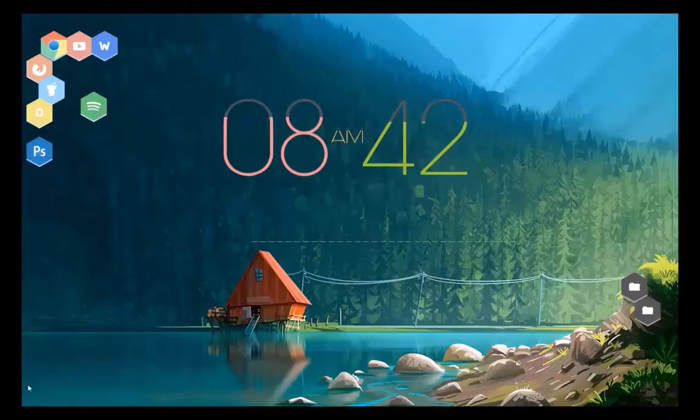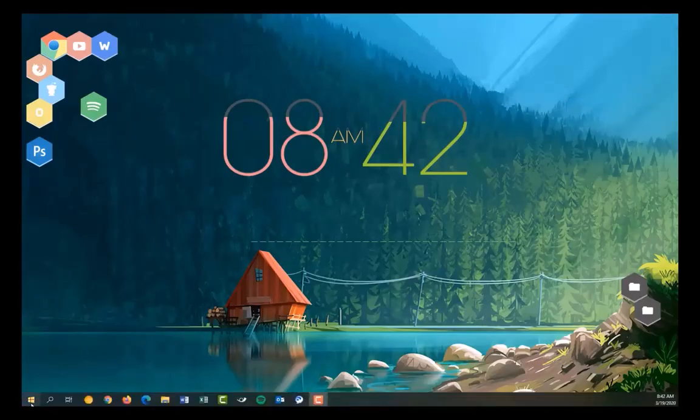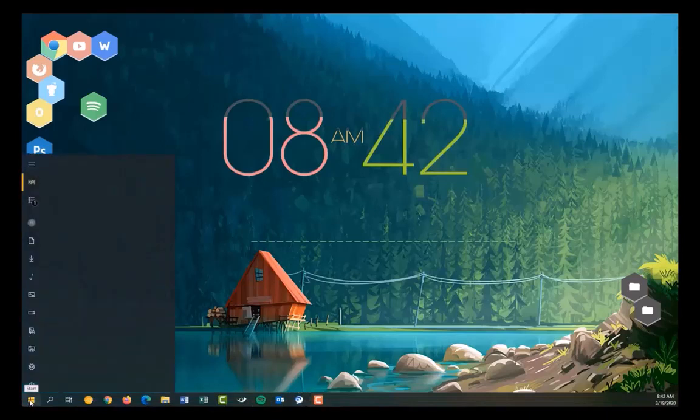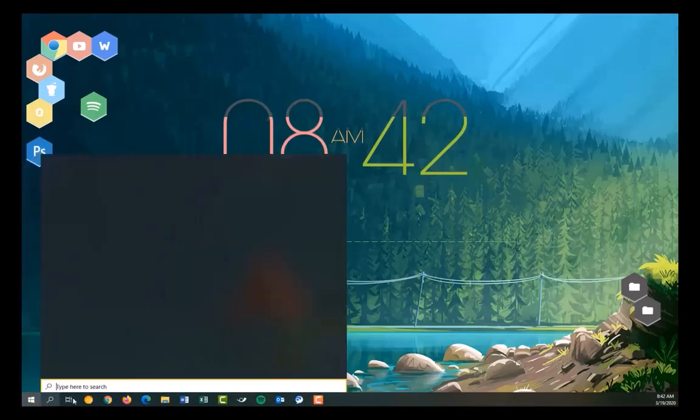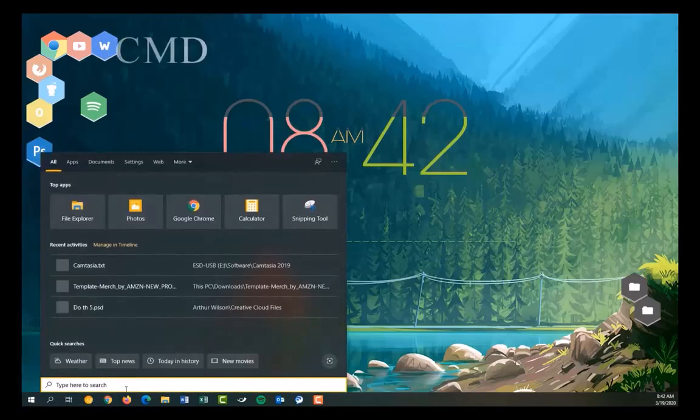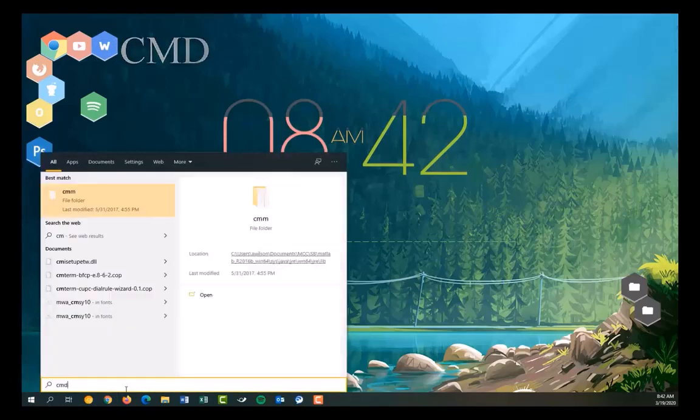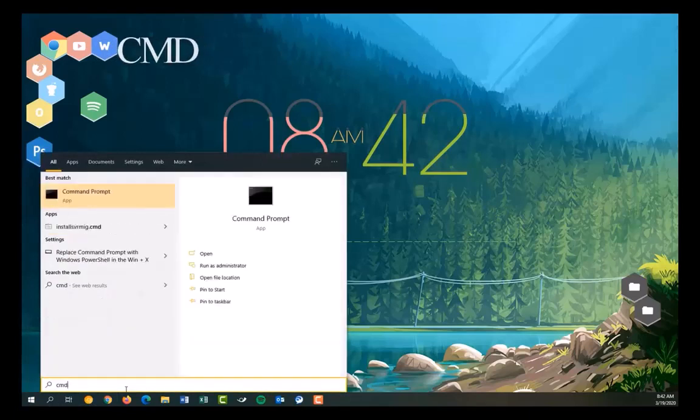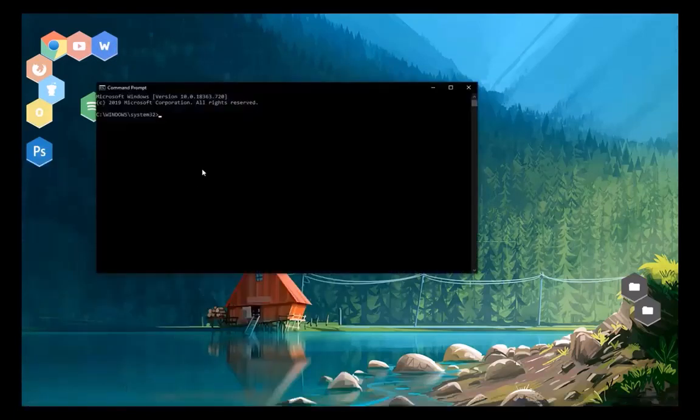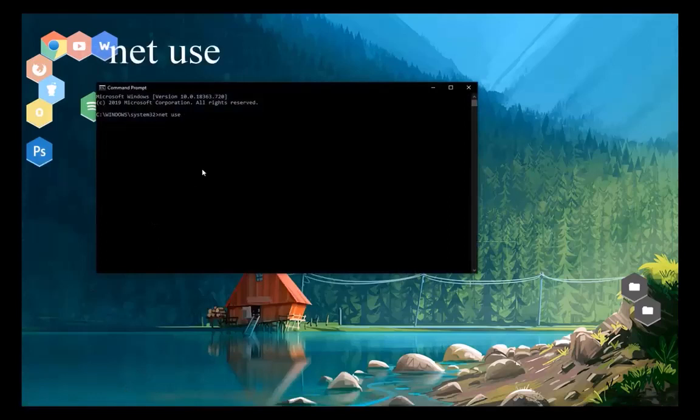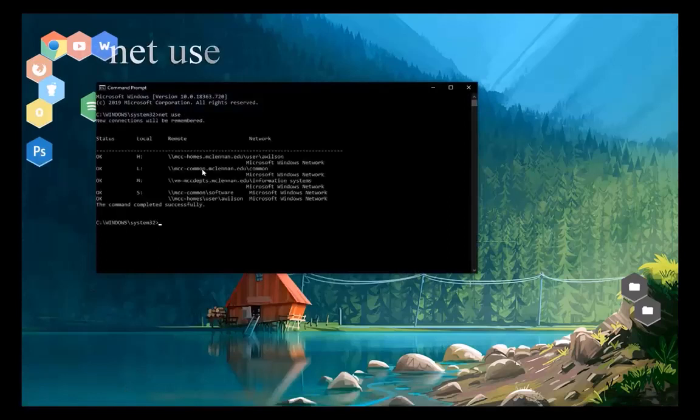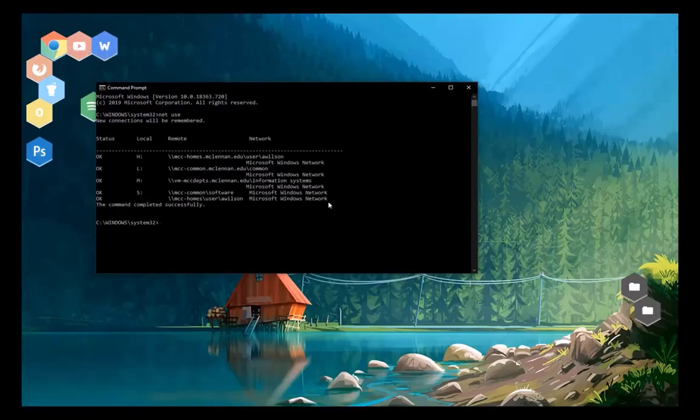In your windows search bar, type in cmd. Click on the command prompt. Type in net use. Copy this down. These are your network drives you are connected to.